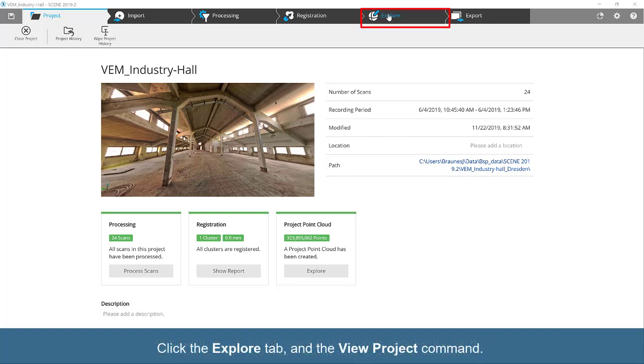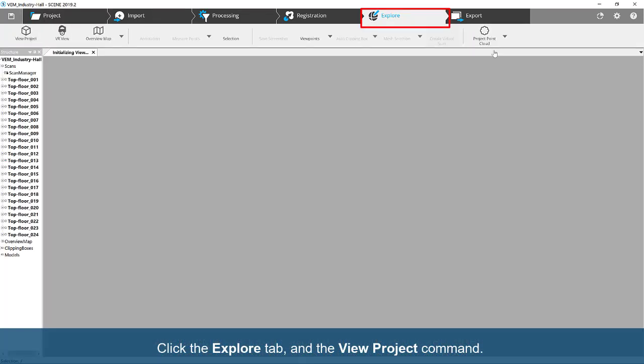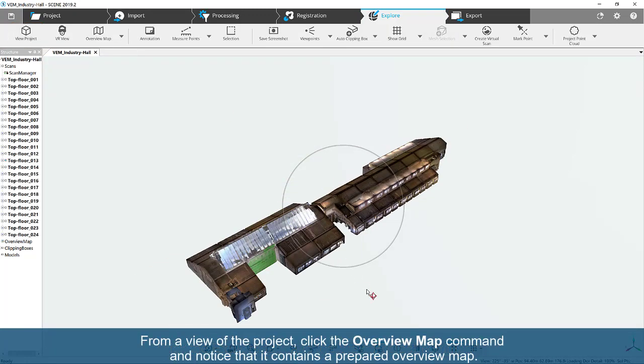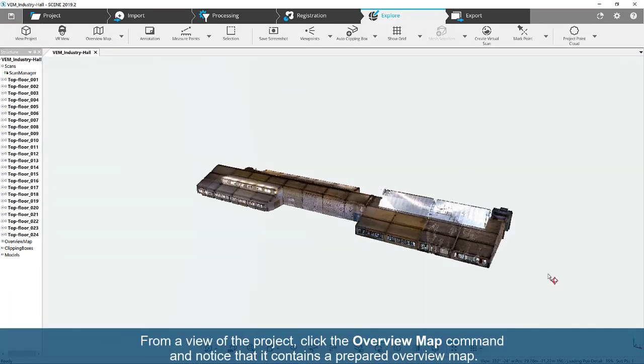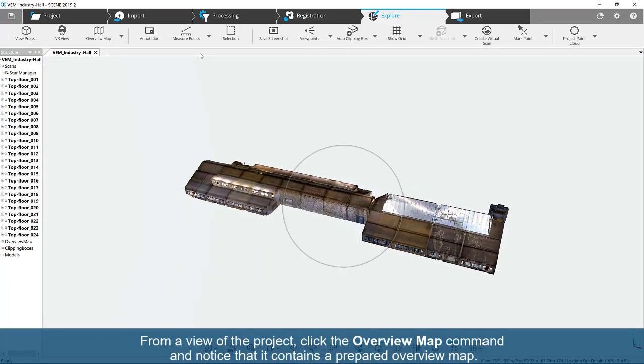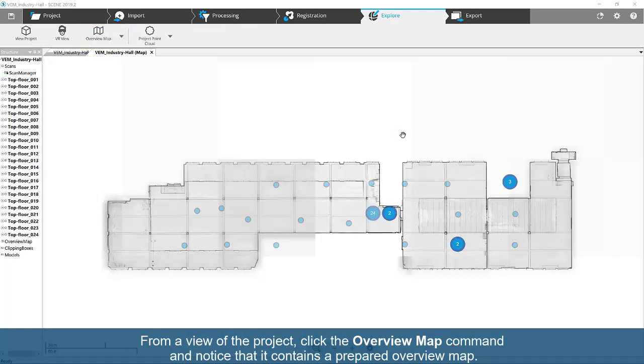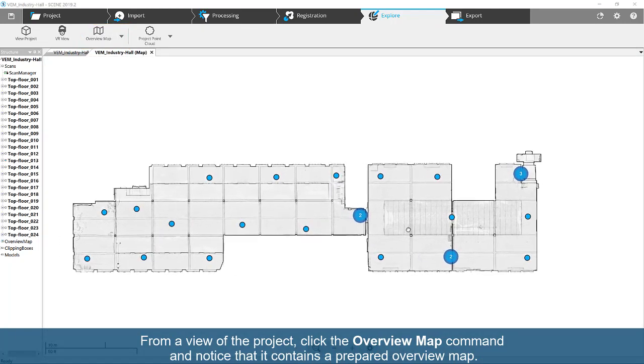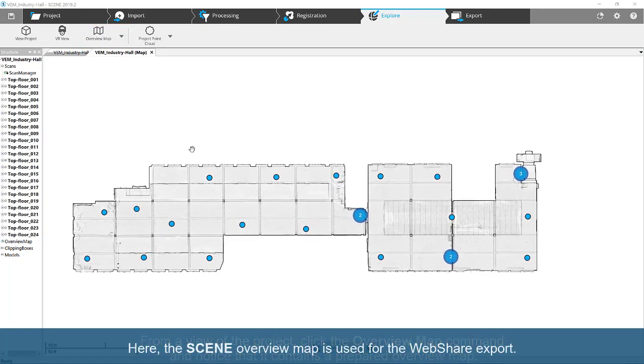Click the Explore tab and the View Project command. From a view of the project, click the Overview Map command and notice that it contains a prepared overview map. Here, the scene overview map is used for the WebShare export.